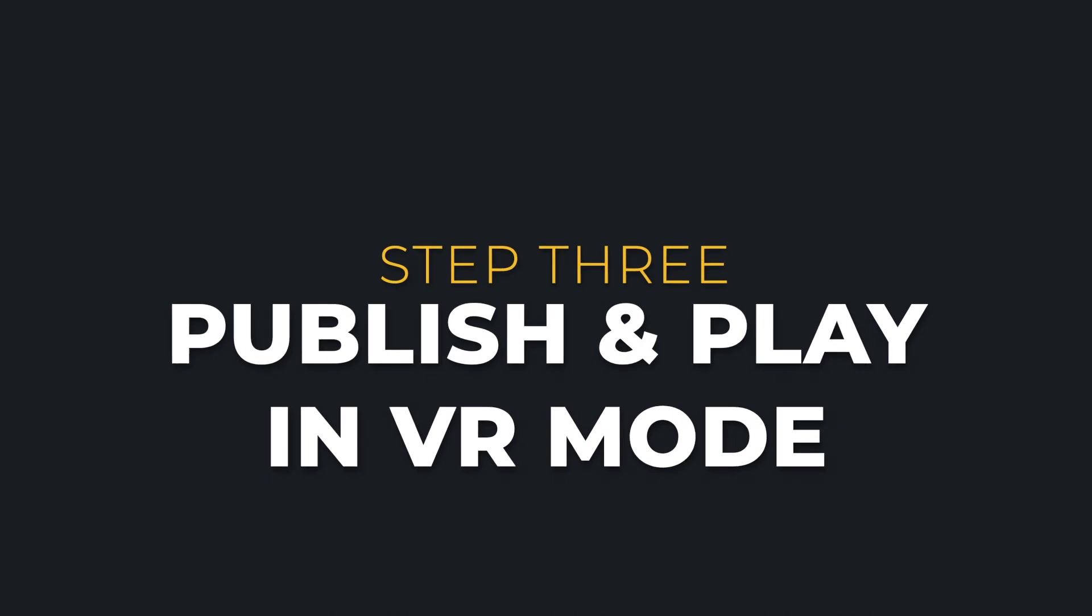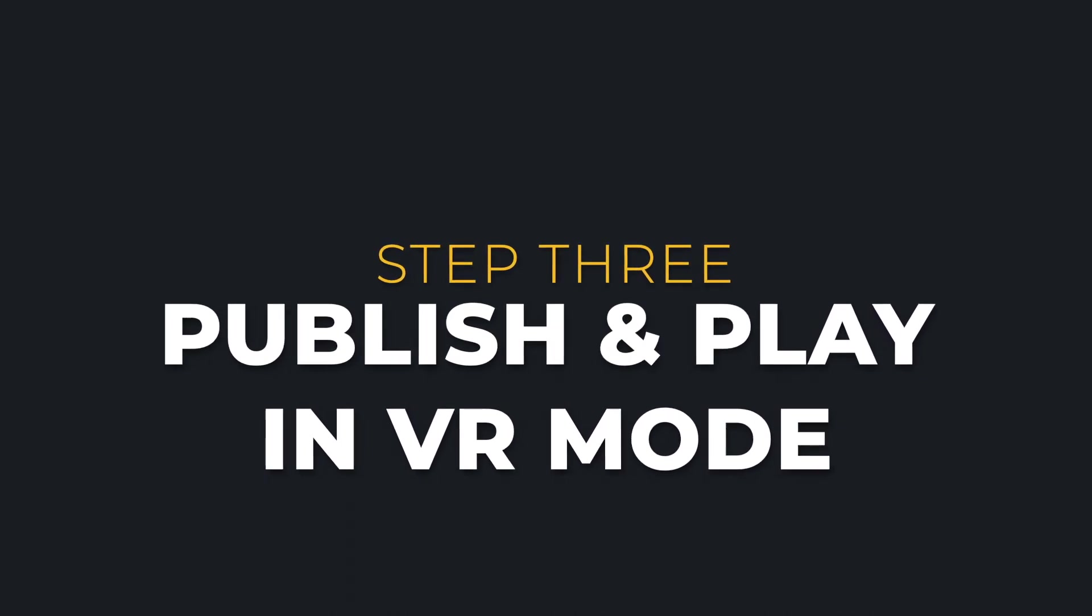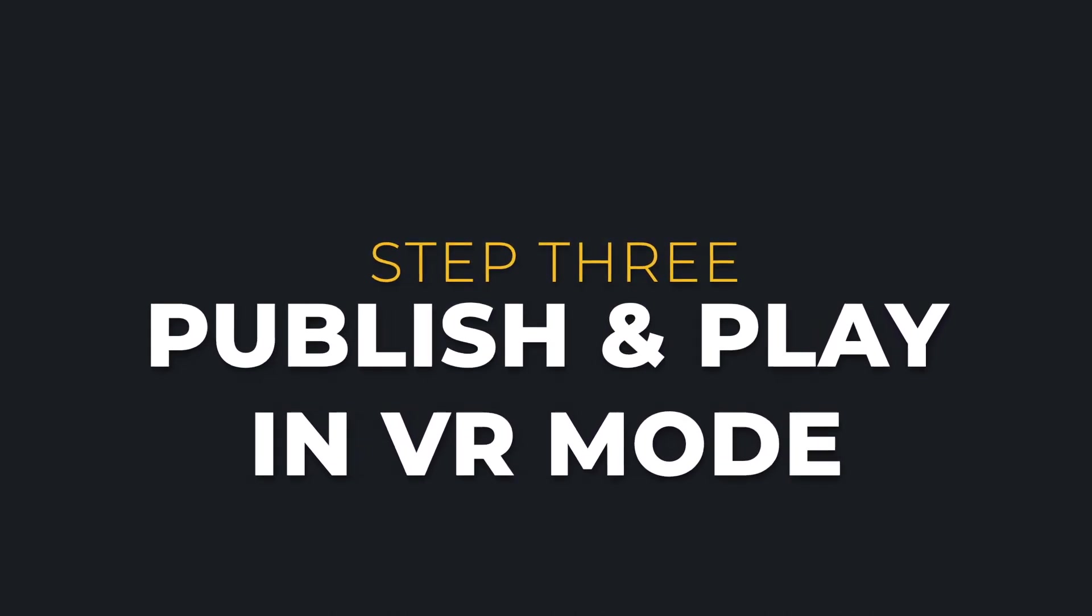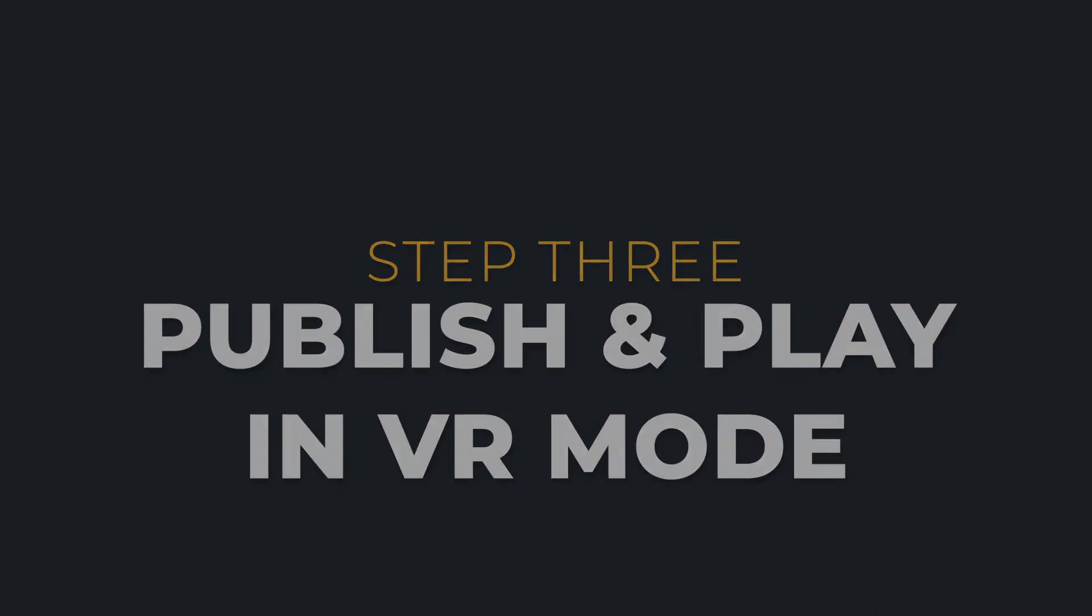In this video, we will learn to publish and play our project in virtual reality or VR mode.